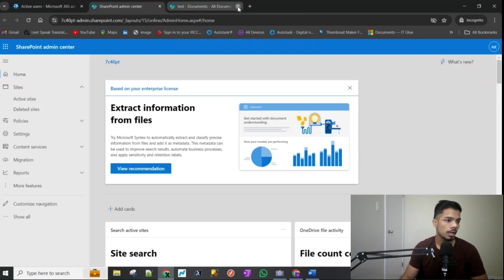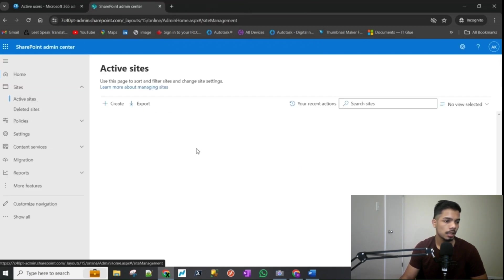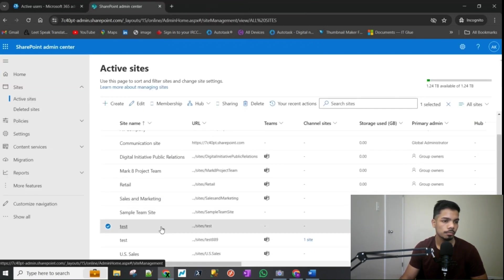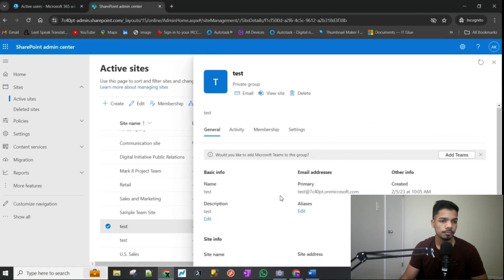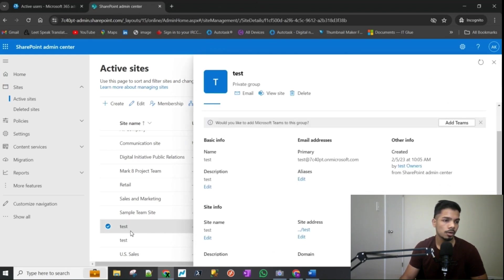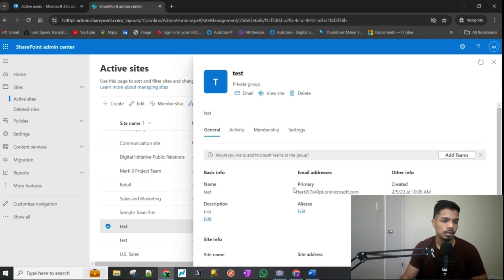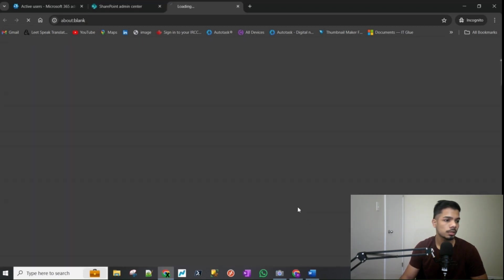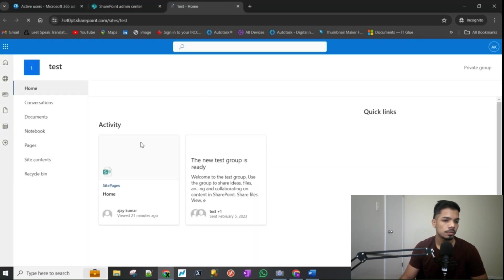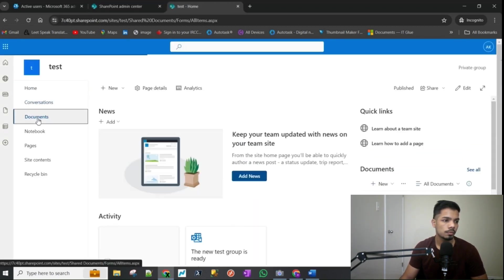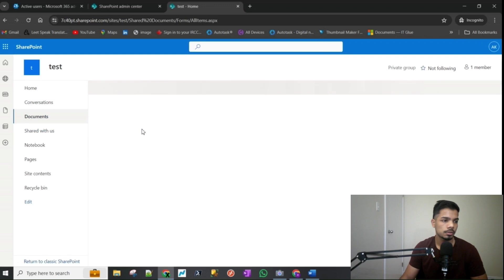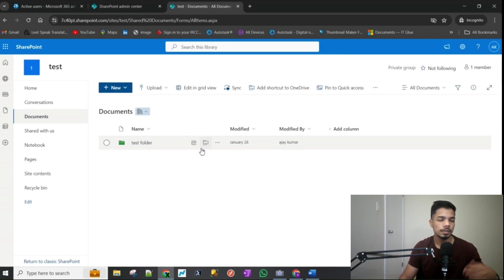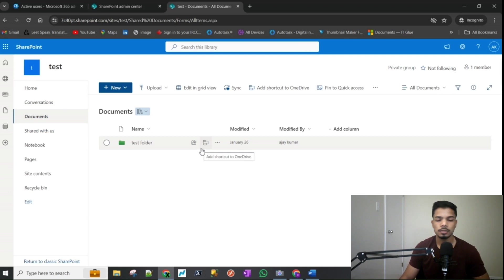And I already have a test site that I was just looking at before I started recording this video. It's basically called test and if I visit it through its link you would see there is only one folder which is called test folder.